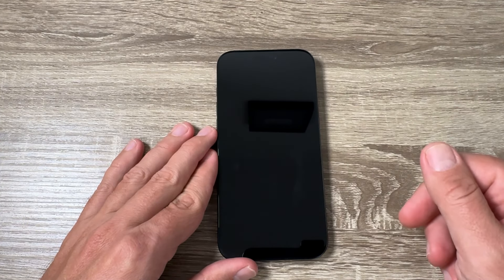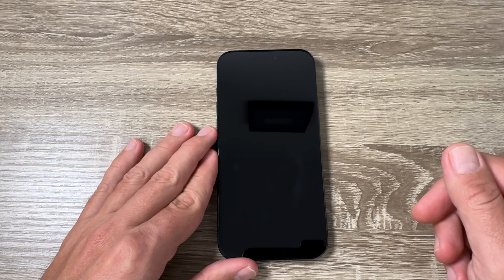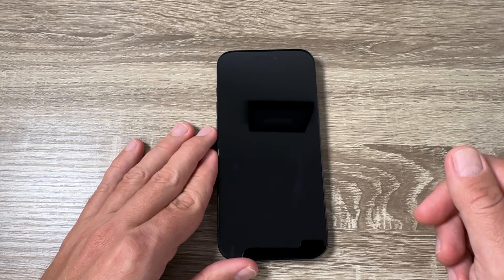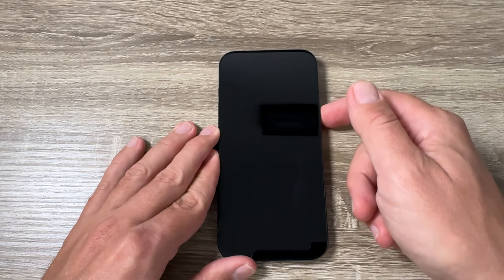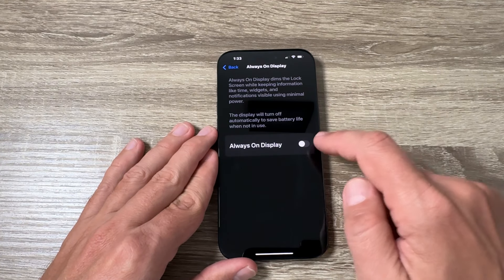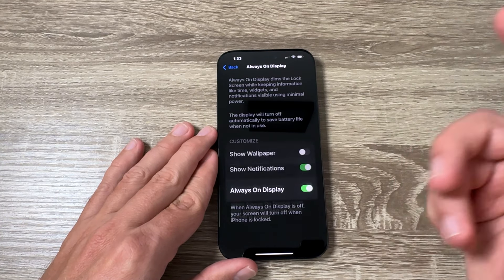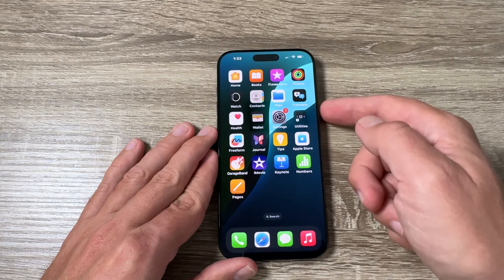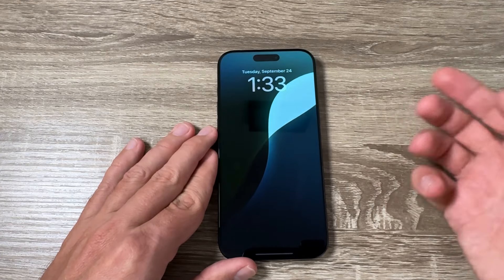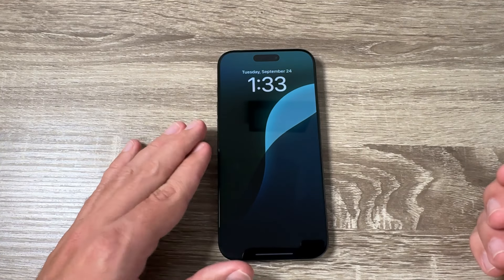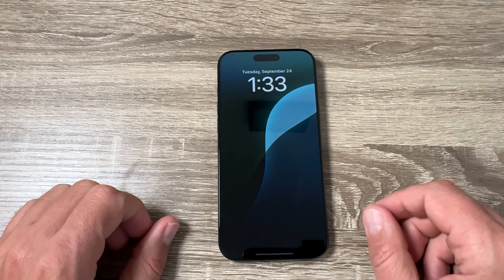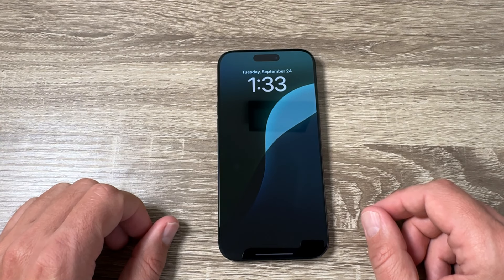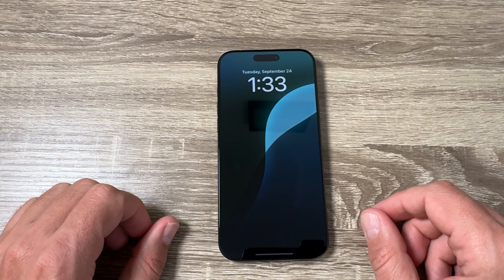If you don't want to consume your battery, just disable it all and you won't have always on display on your phone anymore. If you want to enable it back, just tap here and enable Show Wallpaper as well. That's all for today — I hope this was useful for you. See you in the next one, have a nice day!